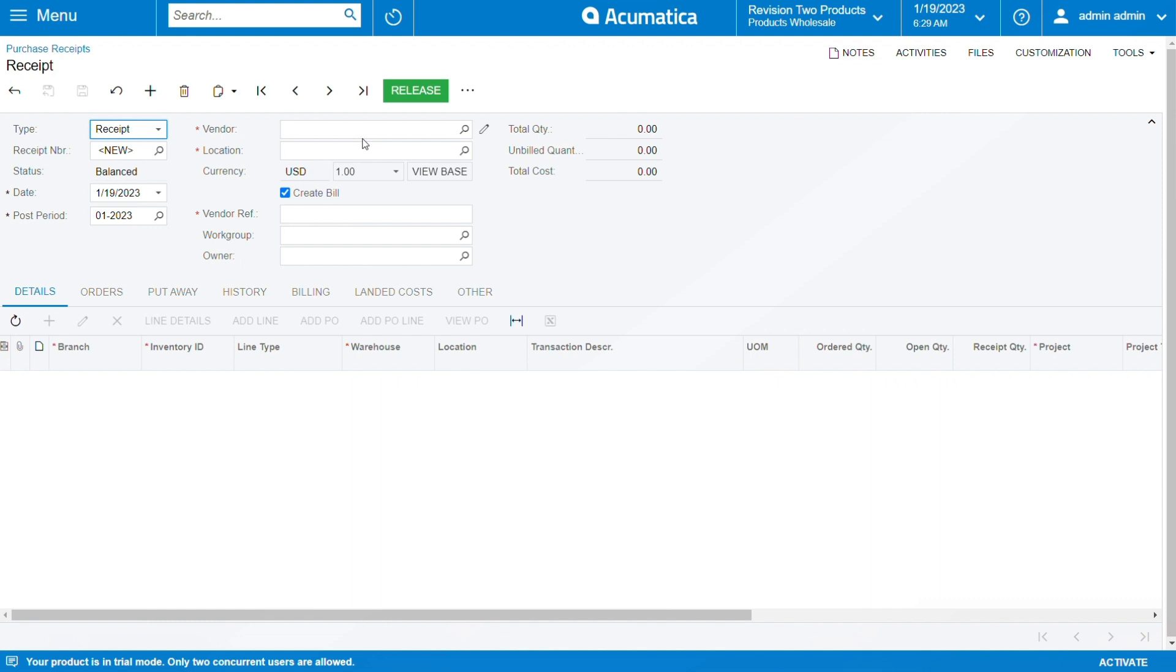The system loads information that allows you to create a bill, but Acumatica doesn't end it there. It gives you options whether you want to include the bill or exclude it. In this regard, I'm going to use a vendor that's already in the system so I can explain to you more clearly.